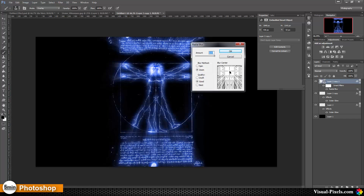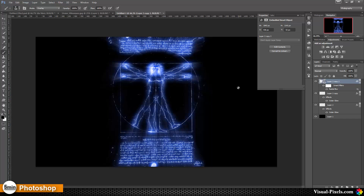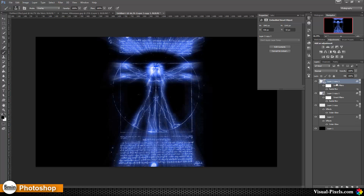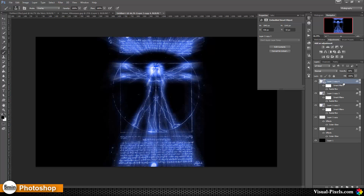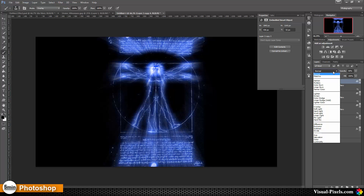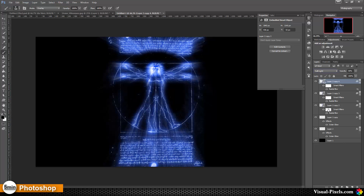You can reposition the blur center by clicking and dragging it around. Now I'm going to copy this layer one more time and lower the opacity to about 50%. Then I copy it again and change the blend mode to Soft Light to get a little more of this blurring effect.